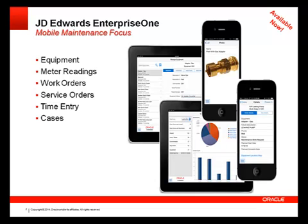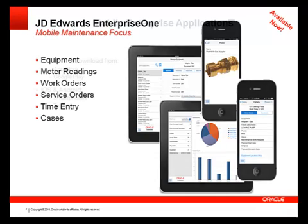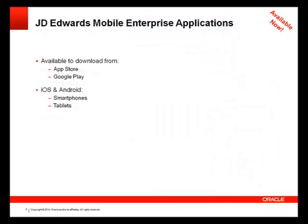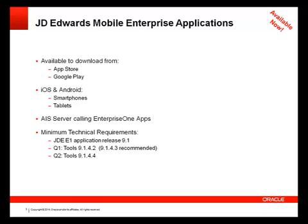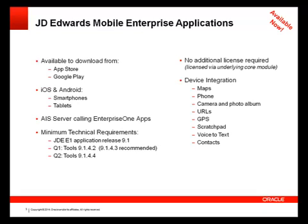These are native smartphone and tablet applications that require JD Edwards Apps Release 9.1. These native apps are available at no additional cost and are integrated with the mobile device features such as mapping, camera, GPS, voice to text, etc.